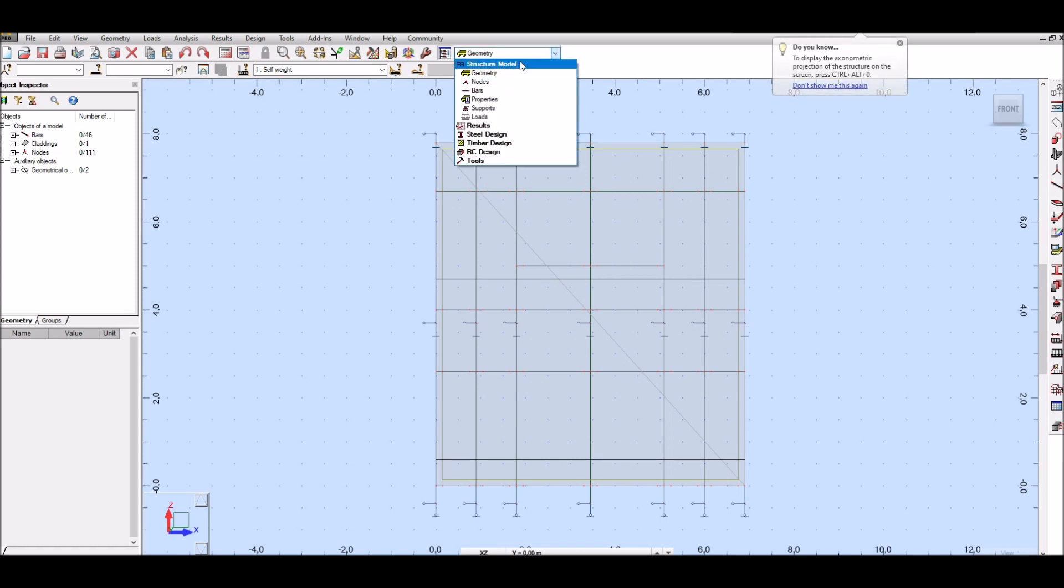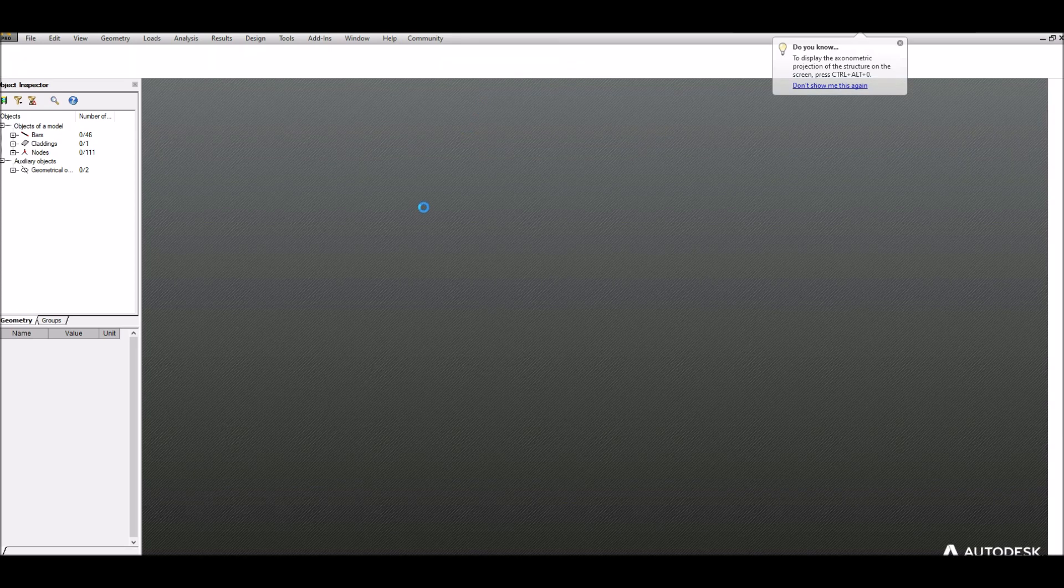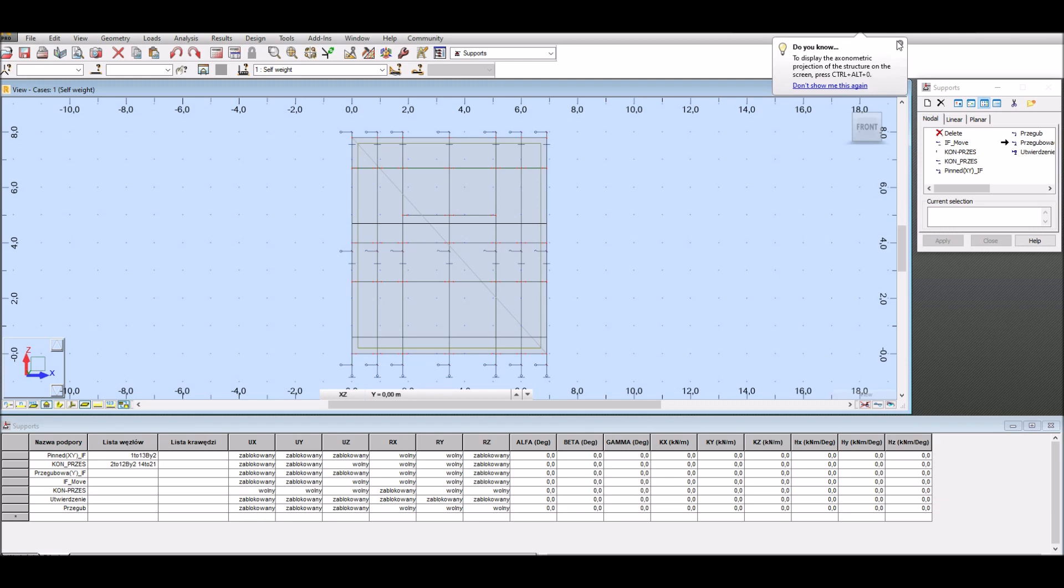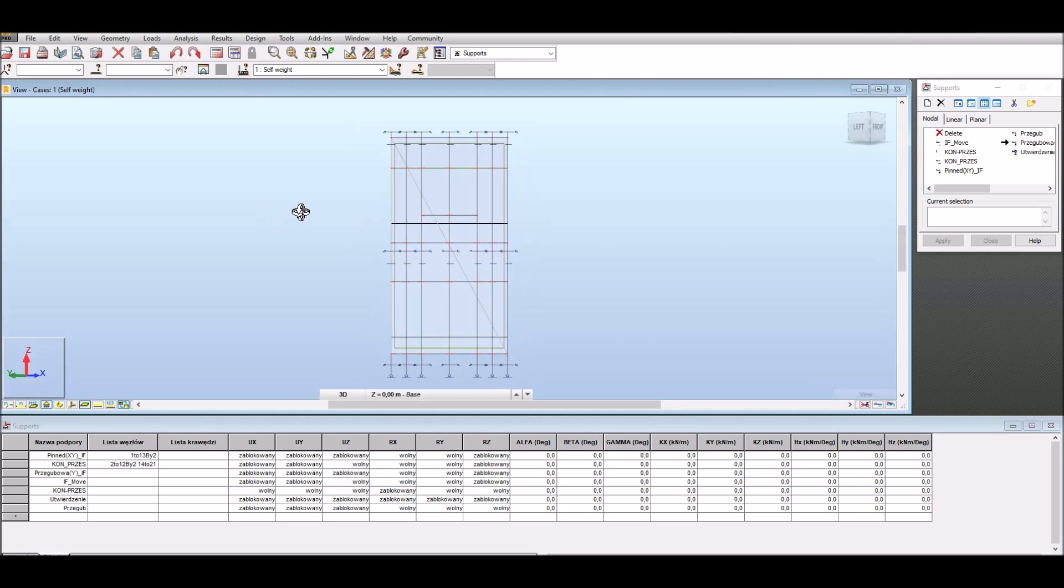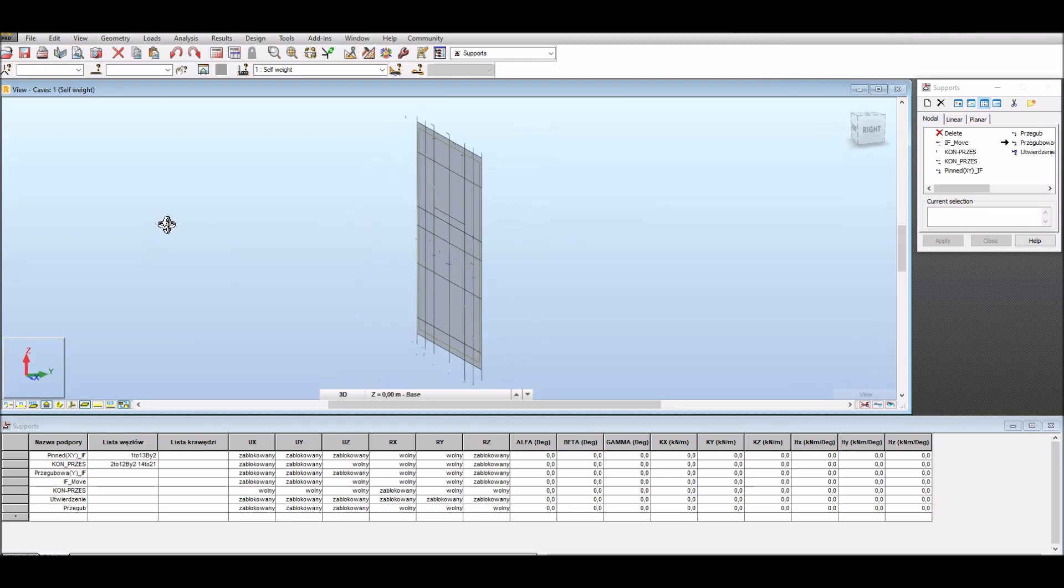First I look at supports. Program automatically generated supports at the bottom of first story and also appropriate supports at the top of each story. These supports will prevent displacement from horizontal loads like wind or crowd pressure loads.